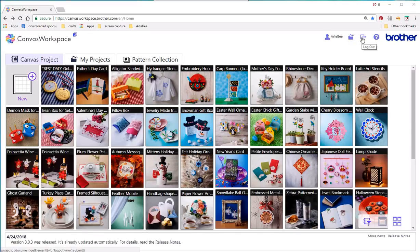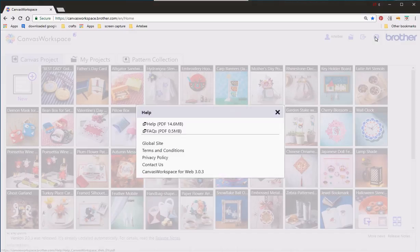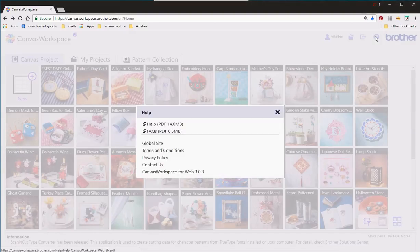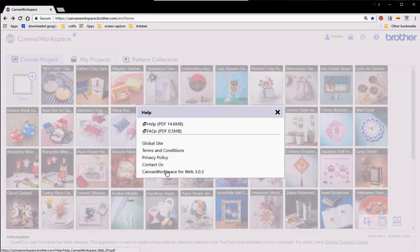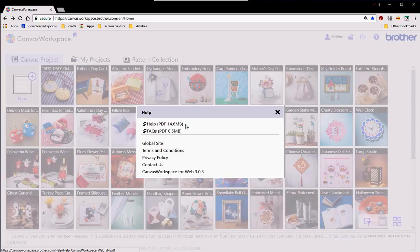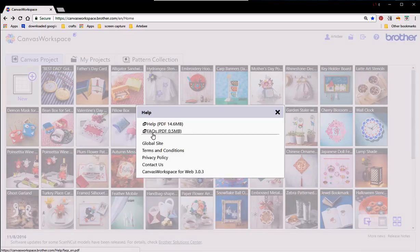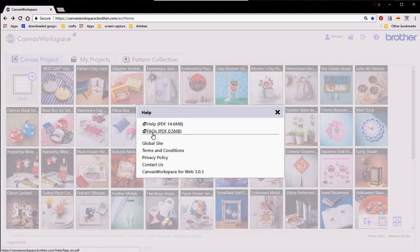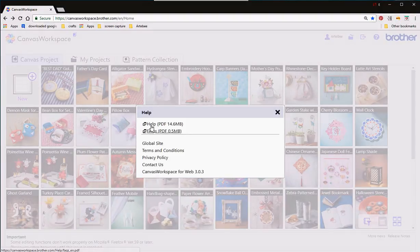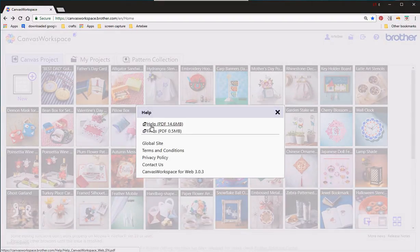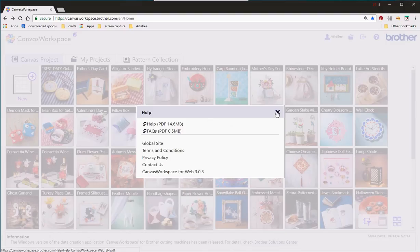We've got logout and we've got the help button. The help icon is something that should really take a look at. Here you can download a couple of PDFs. One's got Frequently Asked Questions which have got some common problems that people have come across and it's a PDF that's got answers to some of those problems. And you've got the help PDF.